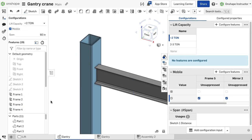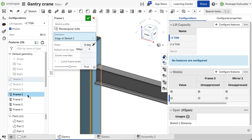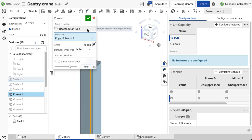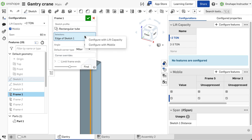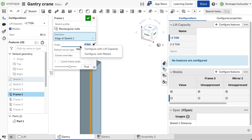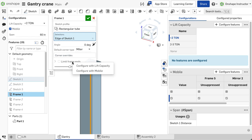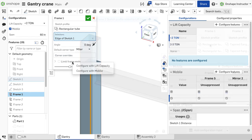To configure a parameter defining the frame feature itself, edit the frame feature, right-click on the parameter, and choose configure with the table name. Notice you can configure any of the options including the profile, selections, angle, direction, corner type, and limit frame ends selections.